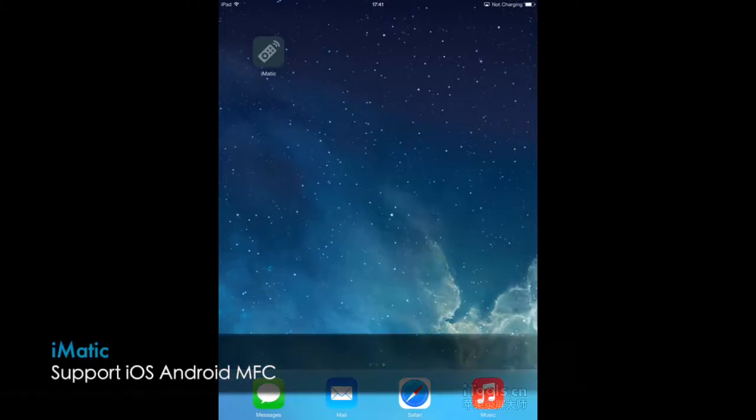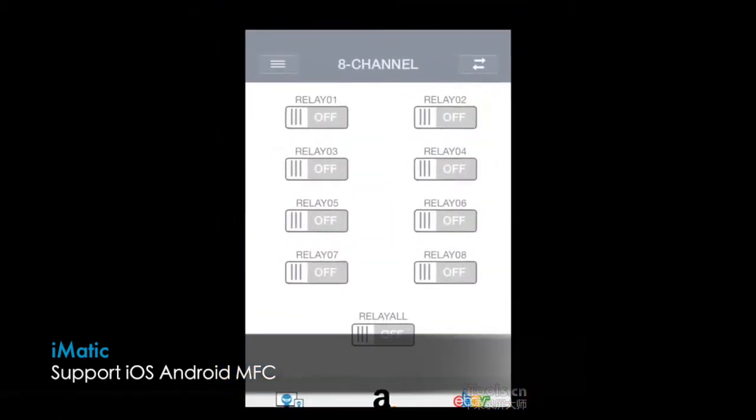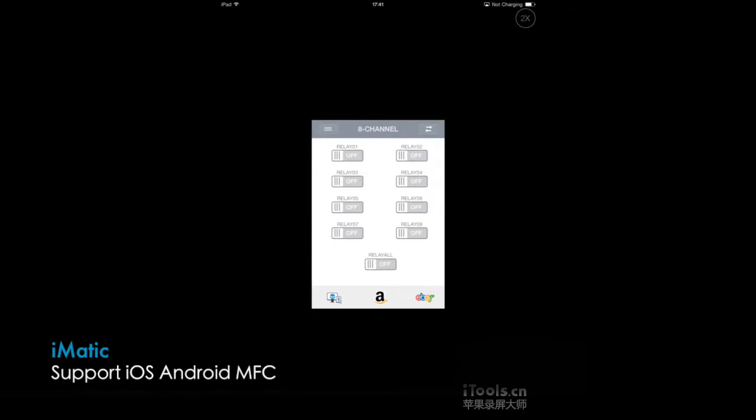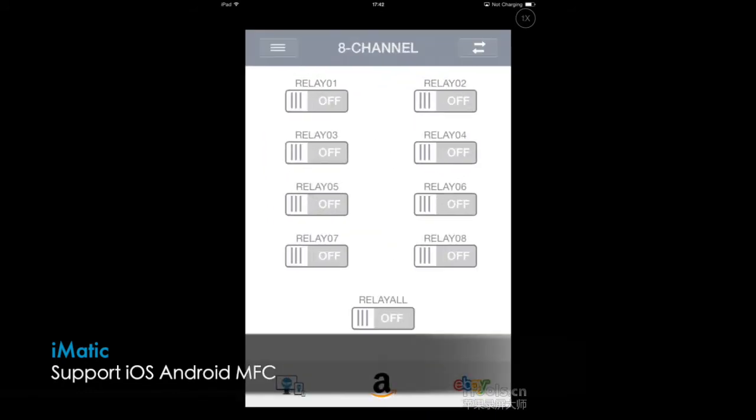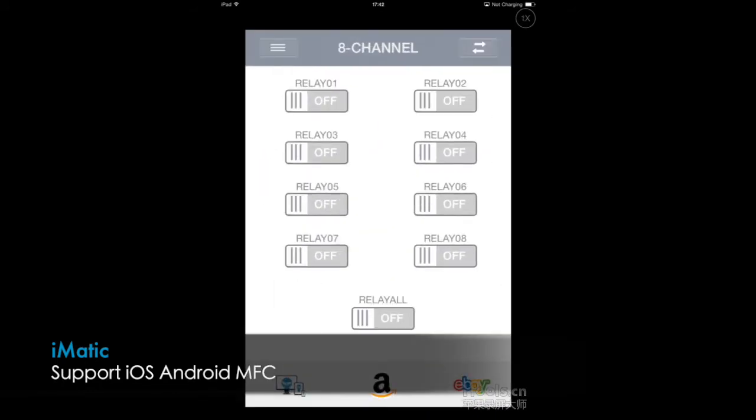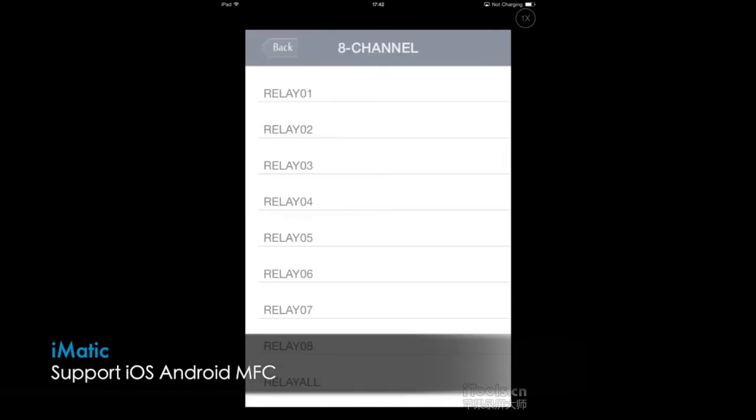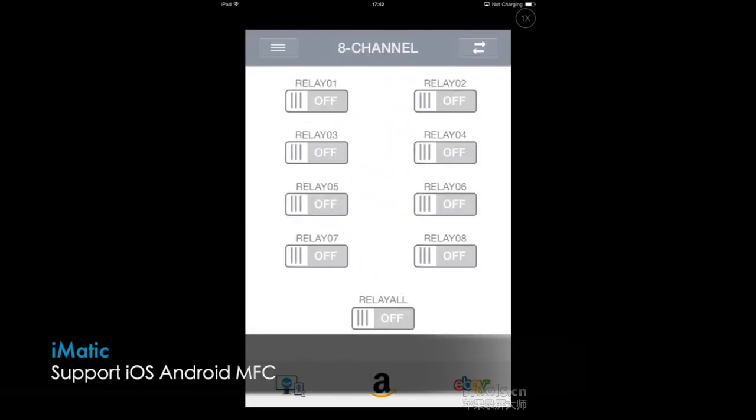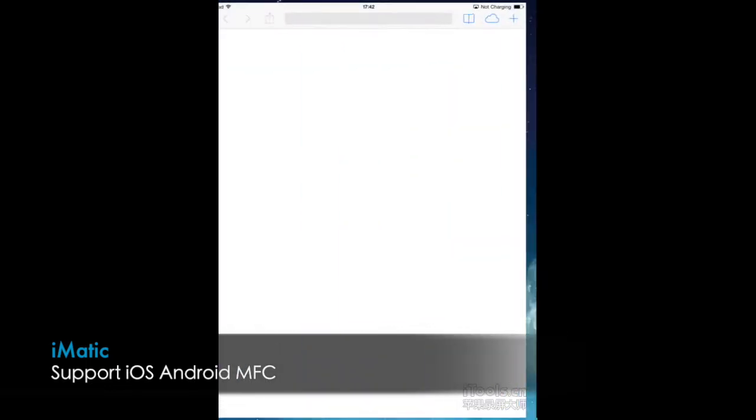The SainSmart iMatic helps you avoid the complicated wiring process and saves you time. Support for both 8 and 16 channel relays, which means you could control up to 8 devices or 16 devices at the same time.